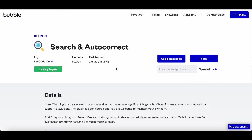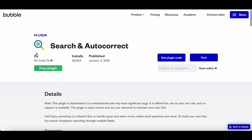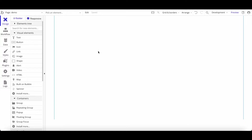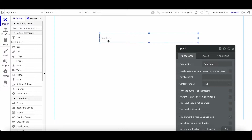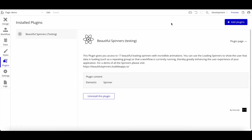Plugin number one is Search and Autocorrect — published a few years ago with a lot of installs by Nocode Co. It integrates a library that allows you to immediately search through the database or a list of things. The standard Bubble search functionality doesn't work well in my opinion — if you have an input and a repeating group beneath it, the search is slow, not immediate, you have to press Enter, and it's just not accurate. This is where Search and Autocorrect comes in handy.